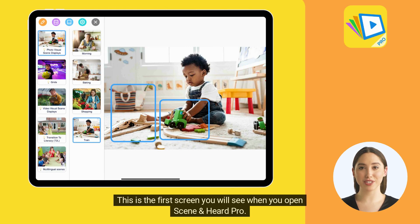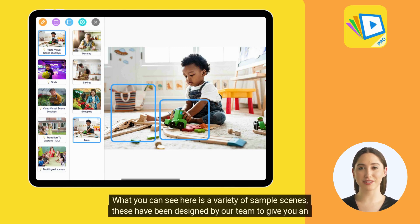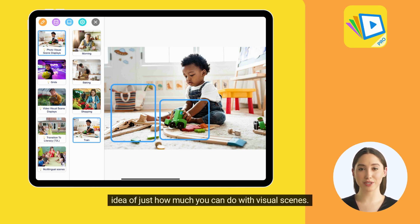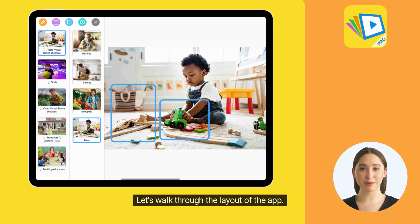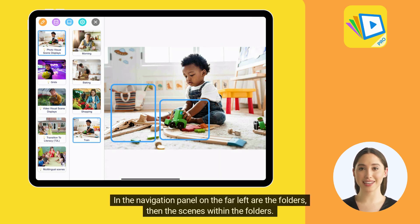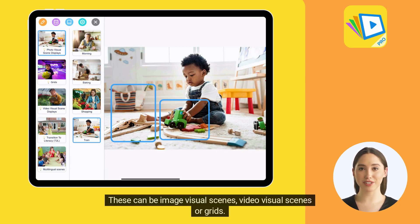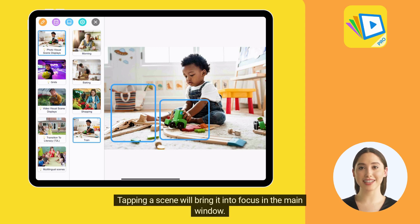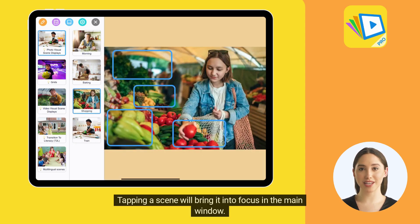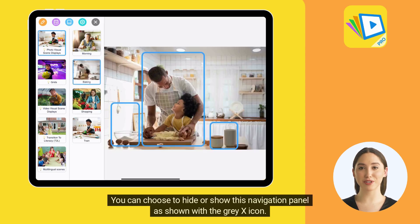This is the first screen you will see when you open Scene and Heard Pro. What you can see here is a variety of sample scenes, designed by our team to give you an idea of just how much you can do with visual scenes. In the navigation panel on the far left are the folders, then the scenes within the folders. These can be image visual scenes, video visual scenes, or grids. Tapping a scene will bring it into focus in the main window. You can choose to hide or show this navigation panel using the gray X icon.